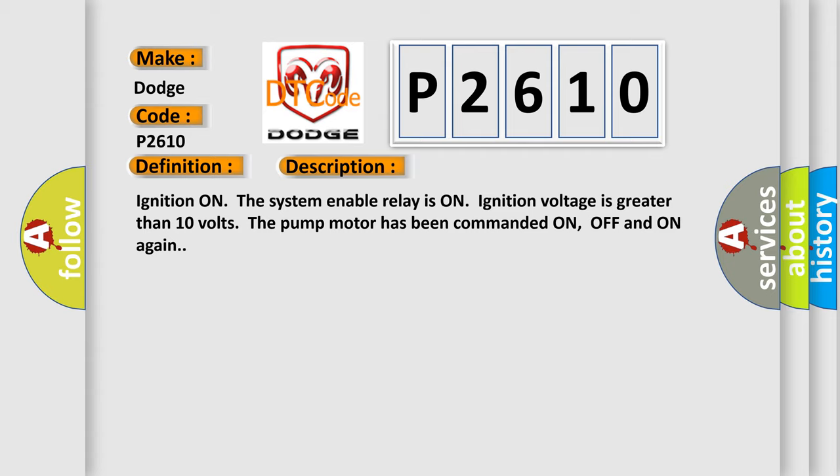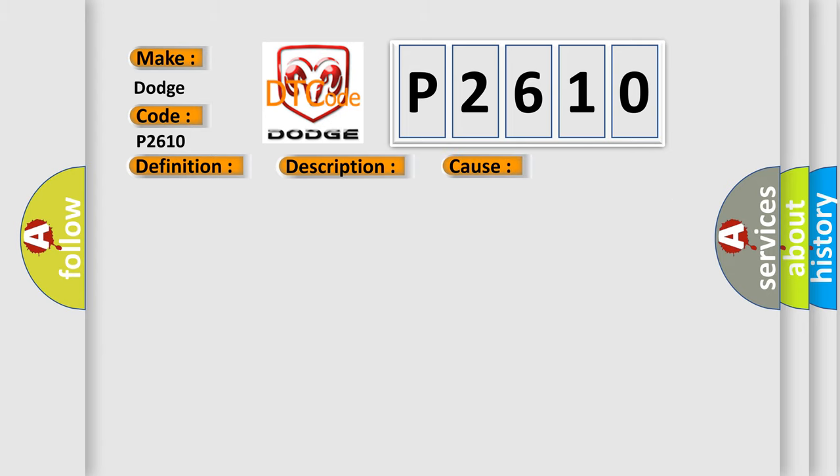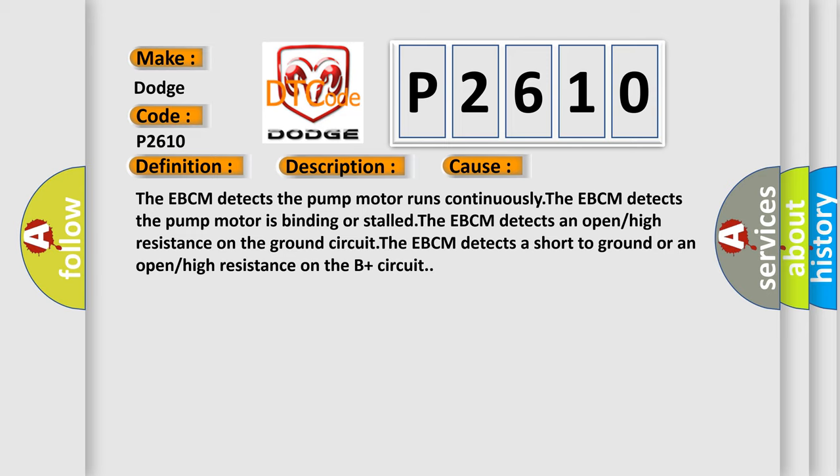This diagnostic error occurs most often in these cases: The EBCM detects the pump motor runs continuously. The EBCM detects the pump motor is binding or stalled. The EBCM detects an open or high resistance on the ground circuit. The EBCM detects a short to ground or an open or high resistance on the B plus circuit.